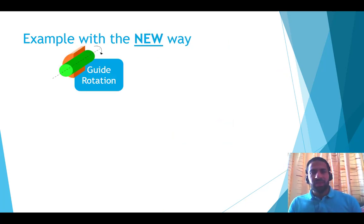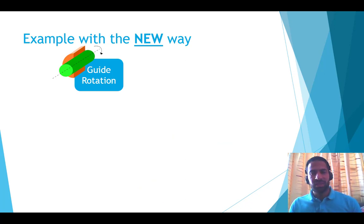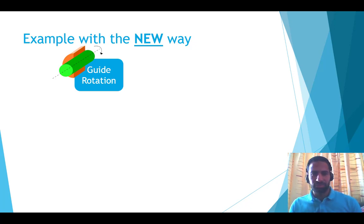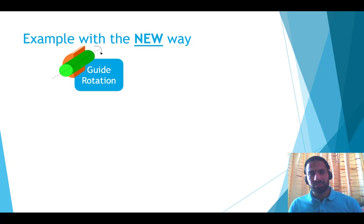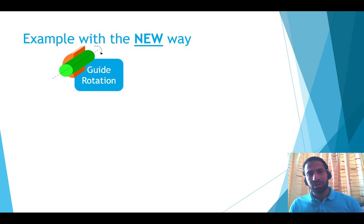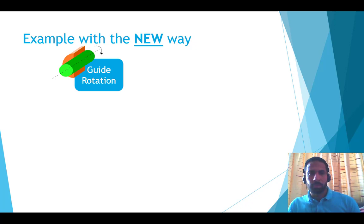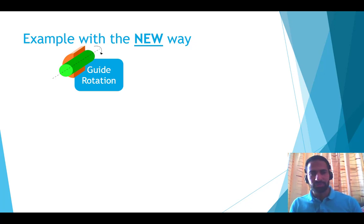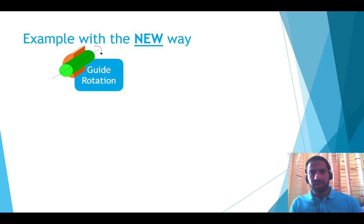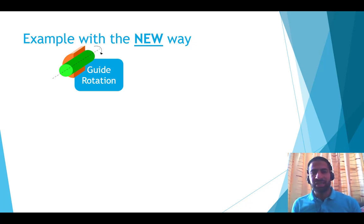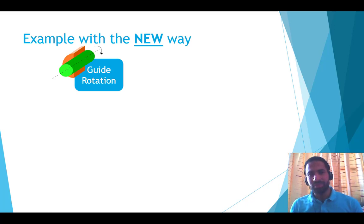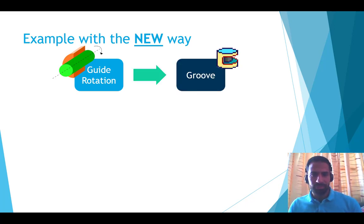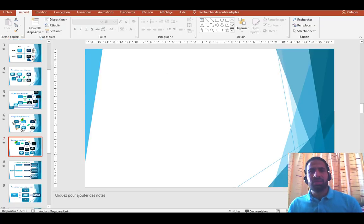What about the new way? I want to design a solution to guide the rotation. Here I ask myself, what is the best CAD function that describes the technical function guiding rotation? The rotation has an axisymmetric movement. So I will look for a CAD function that has the characteristics of axisymmetry. Here the answer to this is the groove.